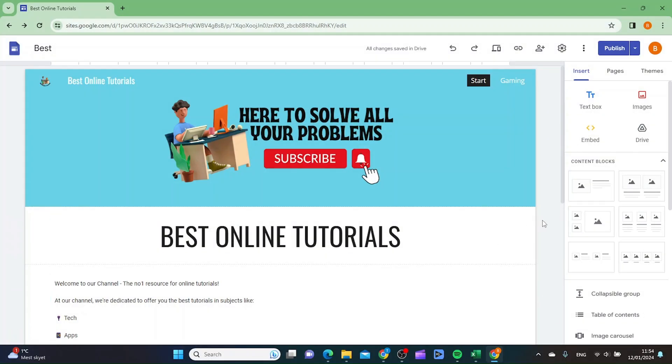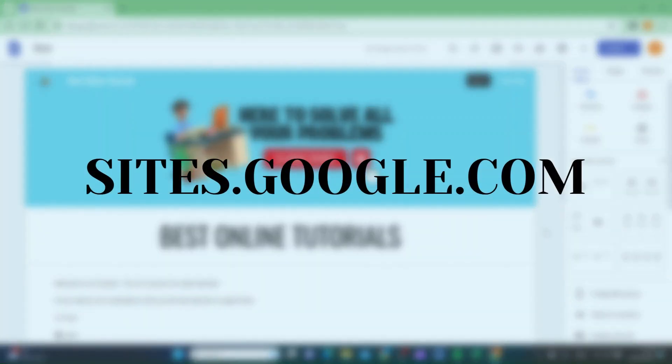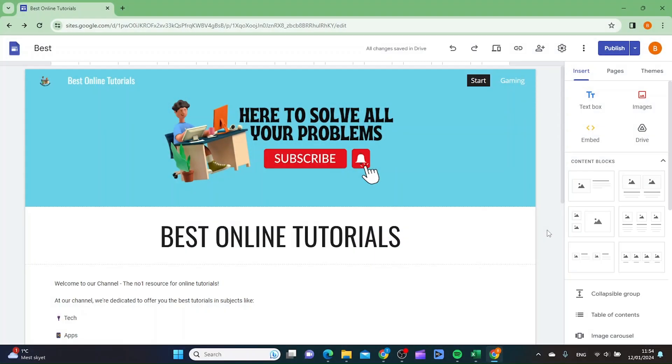So the first thing you want to do is to head over to sites.google.com and log in to your dashboard. And then you want to choose the site you have a custom domain on.